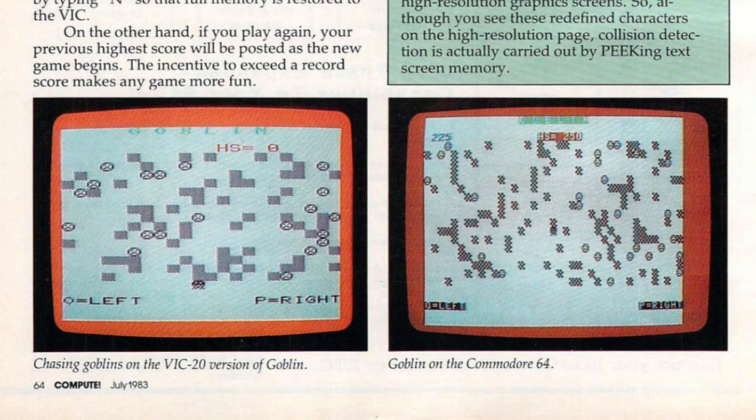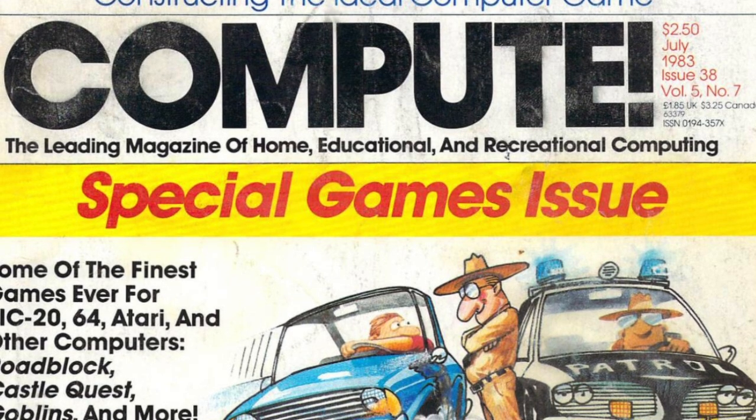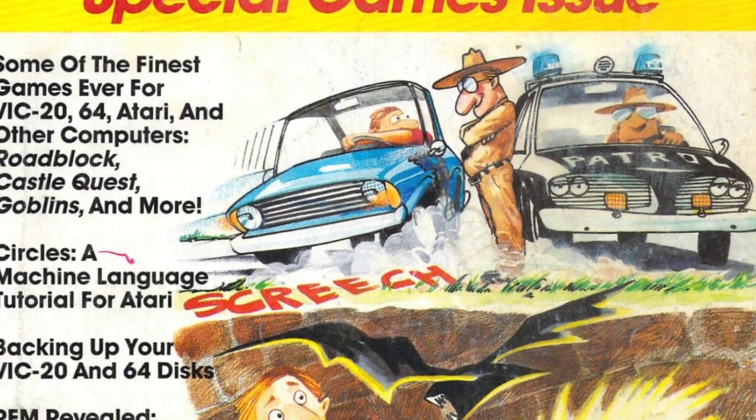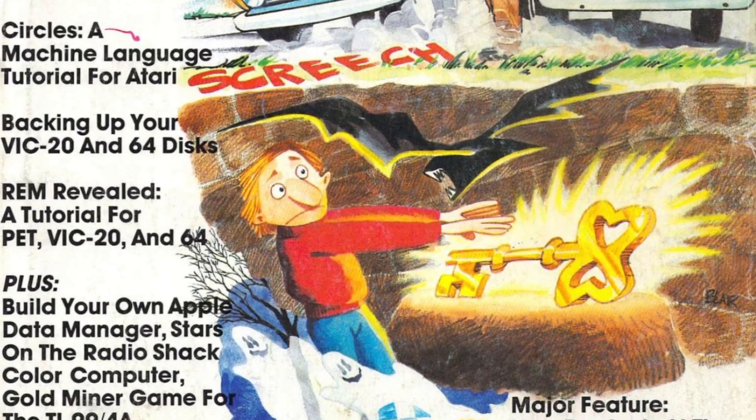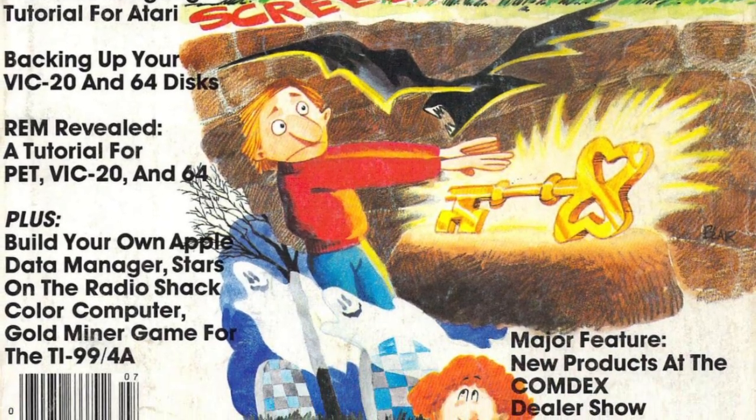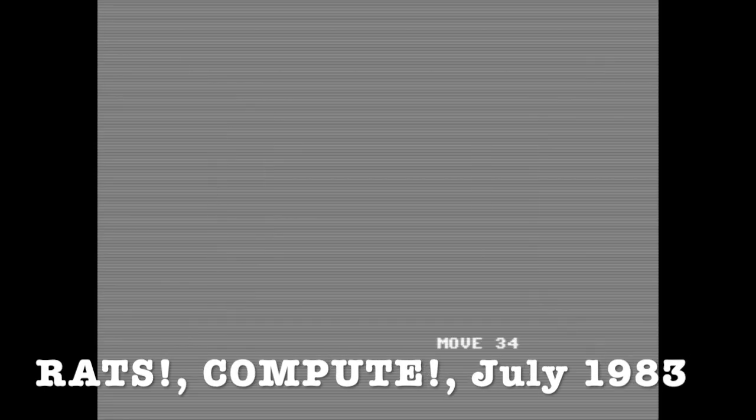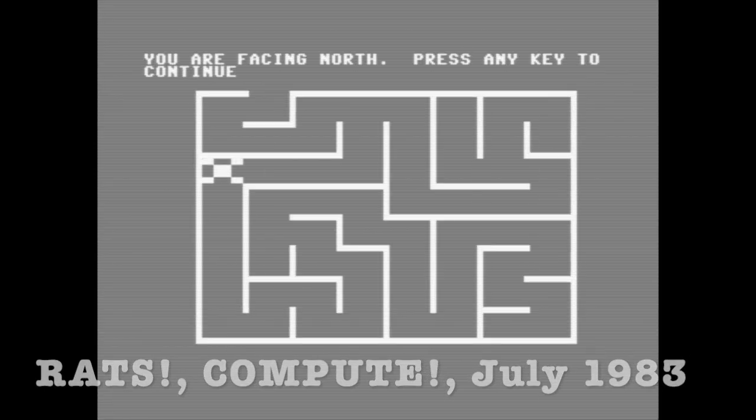Today we are going to type in Goblin, a game from the July 1983 issue of Compute. This particular issue was a special games edition featuring seven games but only two of which are available for the 64. I previously typed a great program called Rats from this issue and this is the second.